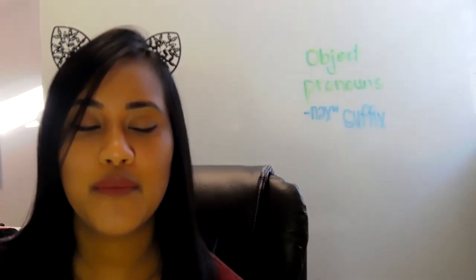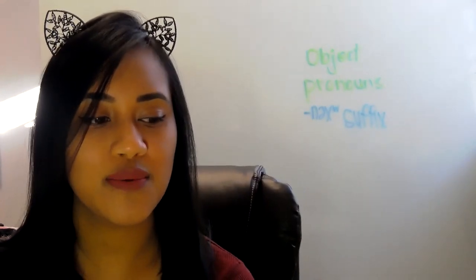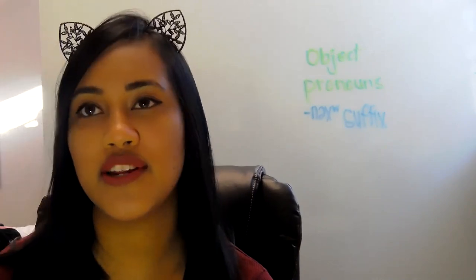Hi, Squatchy. We will be going over object pronouns where the subject is not in control.